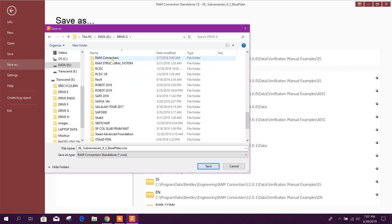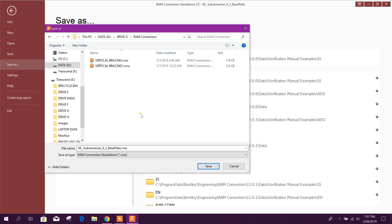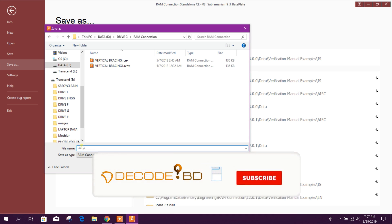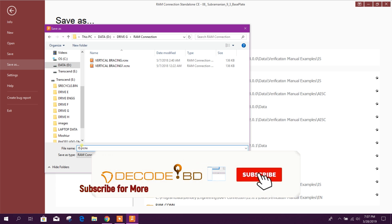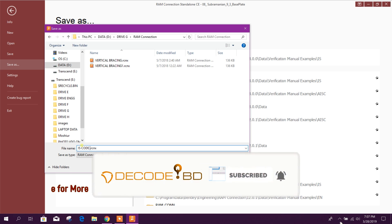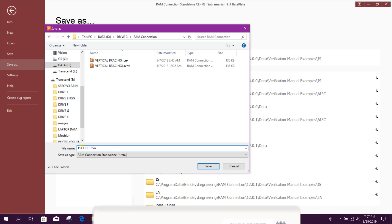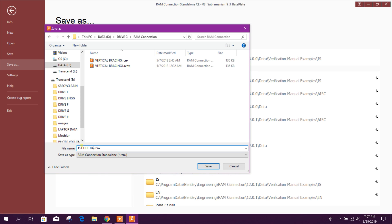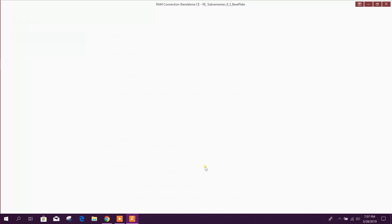Name connection as per IS code base plate, okay.